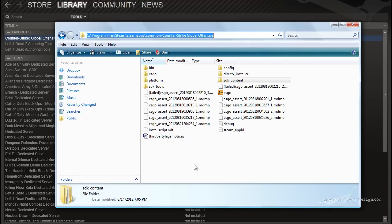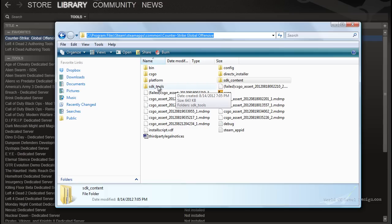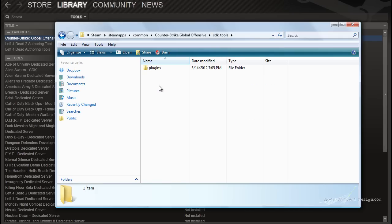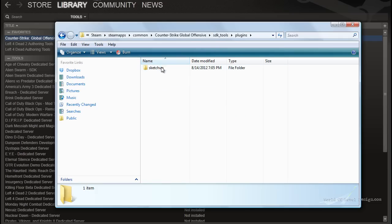To access SDK content that's inside the folder where SDK was installed, you have to navigate into Program Files, Steam, Steam Apps, Common, Counter-Strike Global Offensive folder. And inside here you have SDK Tools, which includes some of the plugins for SketchUp.